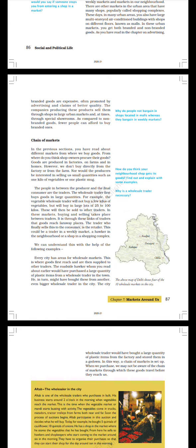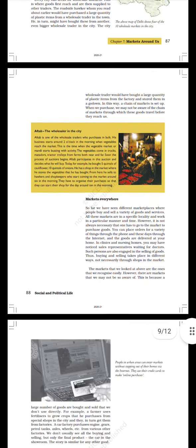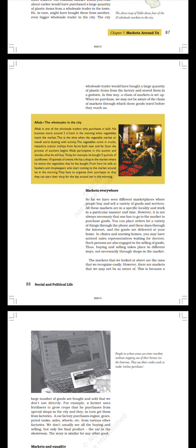He in return might have bought these from another even bigger wholesale trader in the city. The city wholesale trader would have bought a large quantity of plastic items from the factory and stored them in a godown. In this way a chain of markets is set up.